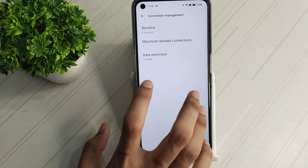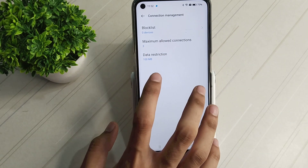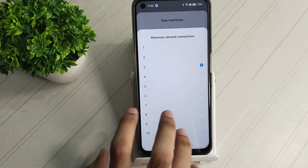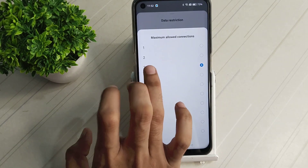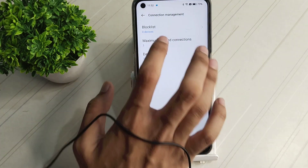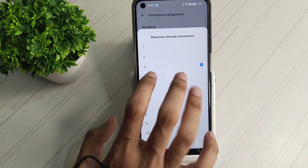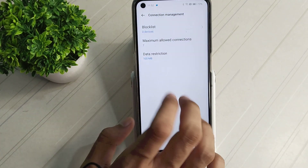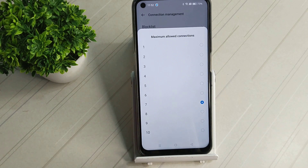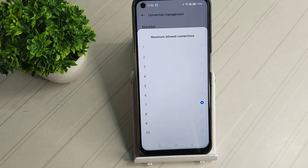Maximum allowed: 2 or 10. There are 10 options.